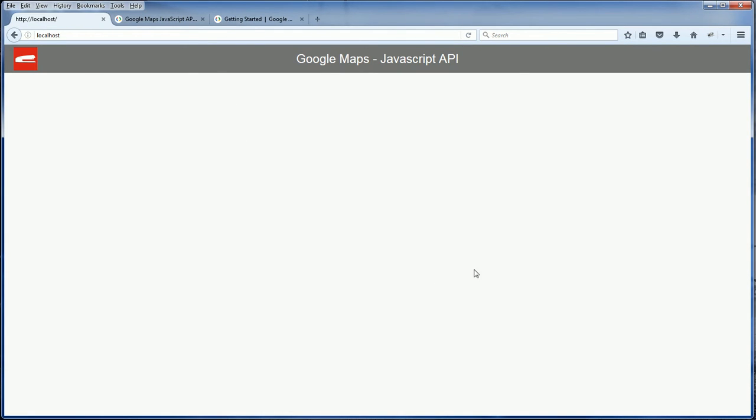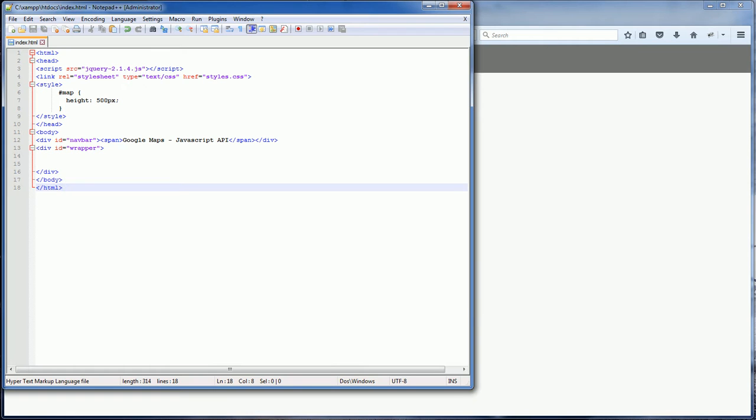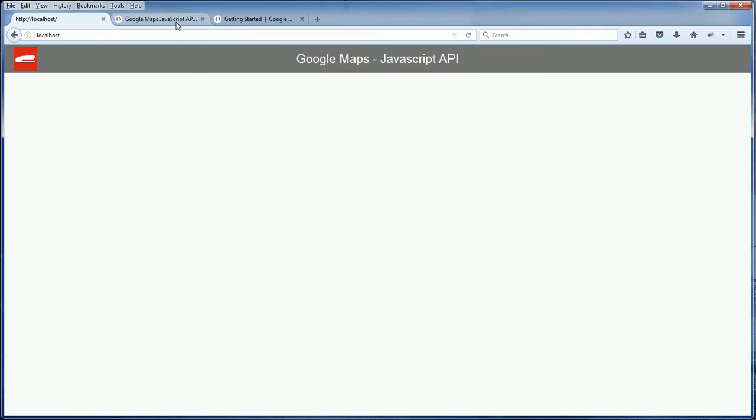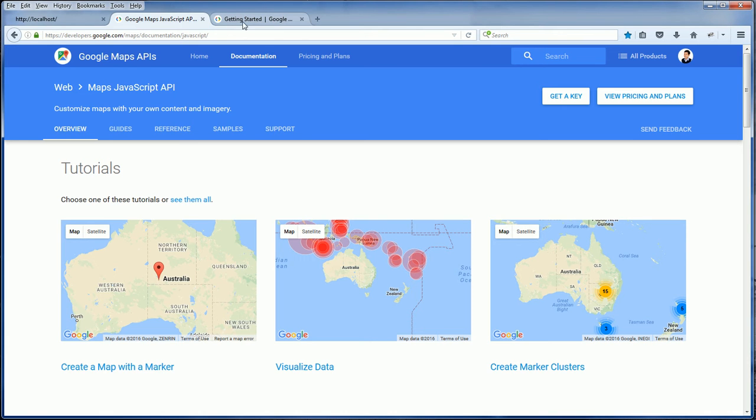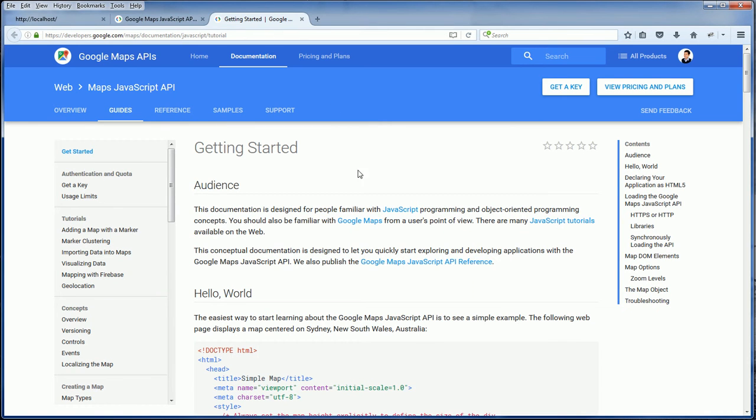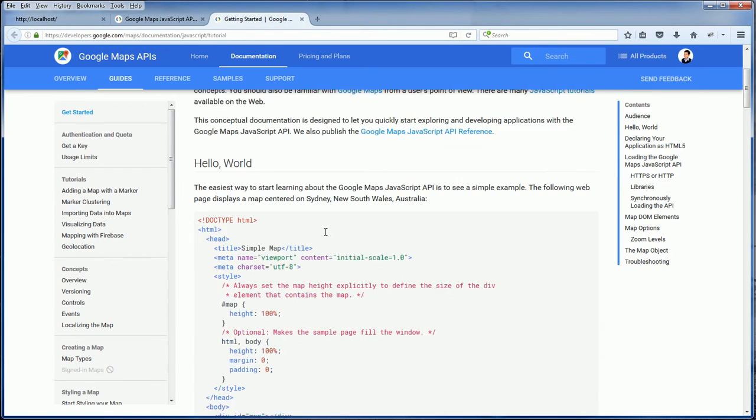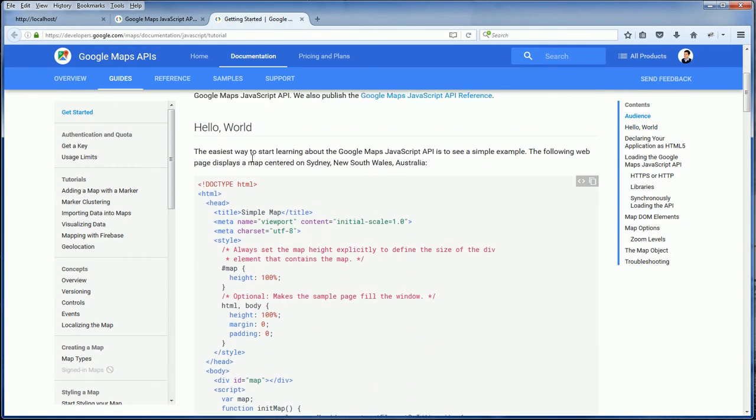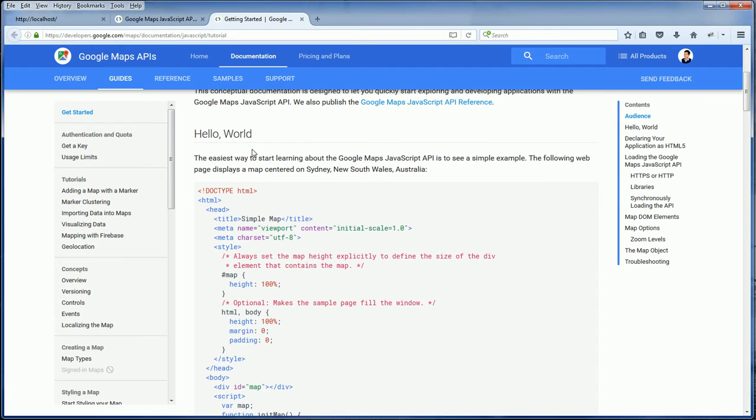I have a blank web page that I'm going to include the map. I'm going to place the map right here. So just open the tutorial. I'm going to use the hello world code.